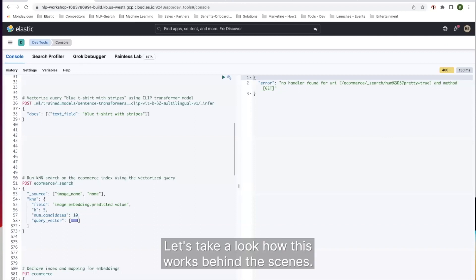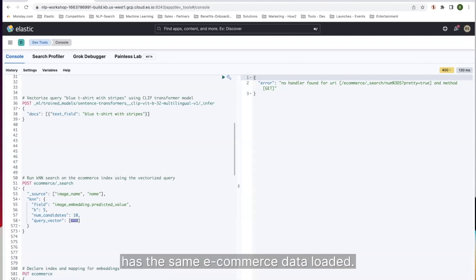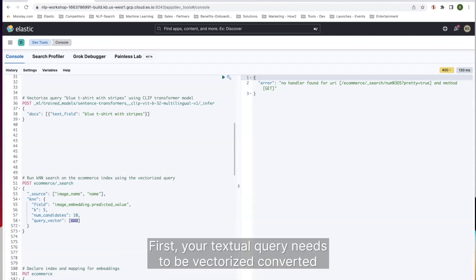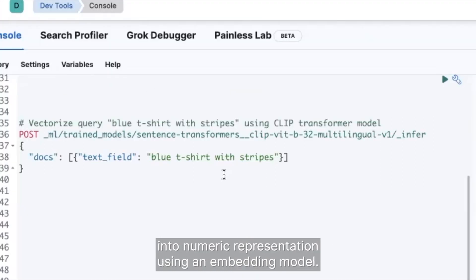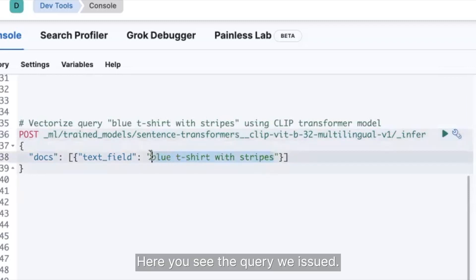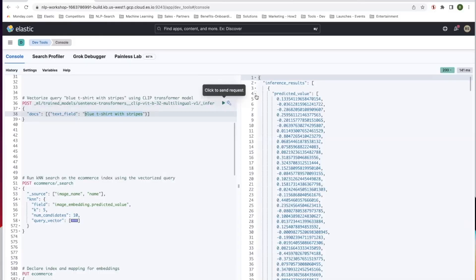Let's take a look at how this works behind the scenes. Here I'm logged into an elastic cluster that has the same e-commerce data loaded. First, your textual query needs to be vectorized — converted into a numeric representation using an embedding model. Here you see the query we issued. Let's get the embedding. You see it over here.